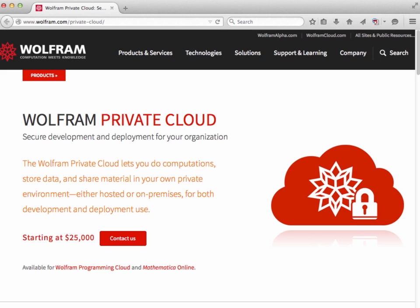We also provide multiple levels of service support. If you have a need for the Wolfram language, and I'm sure you do, there is a configuration of the Wolfram Private Cloud that can meet your needs. For more information, please visit wolfram.com/private-cloud to get started. Thank you for your time.